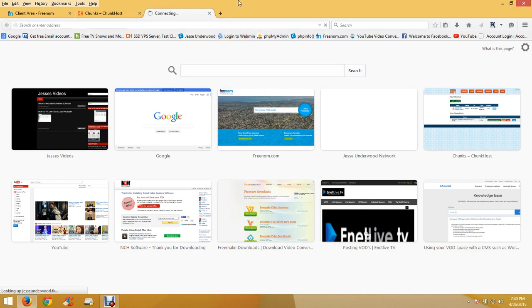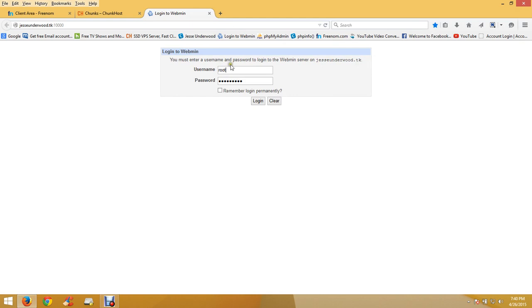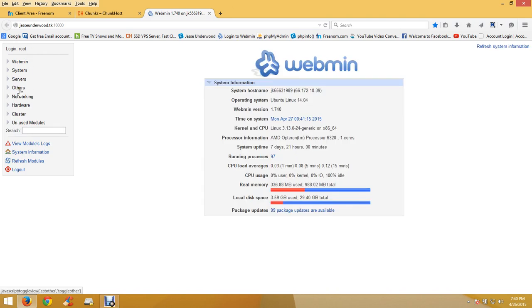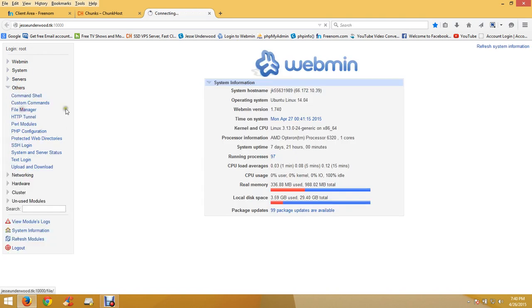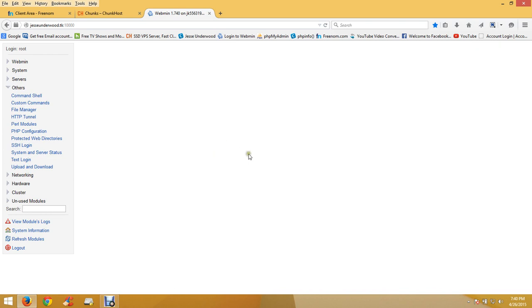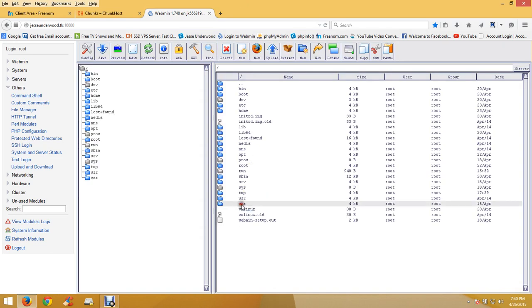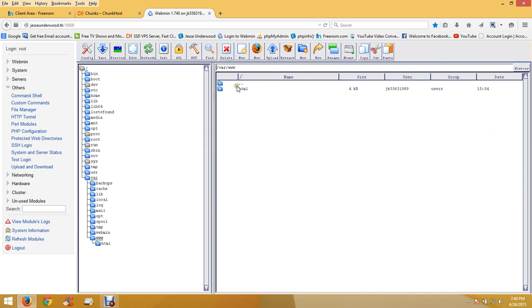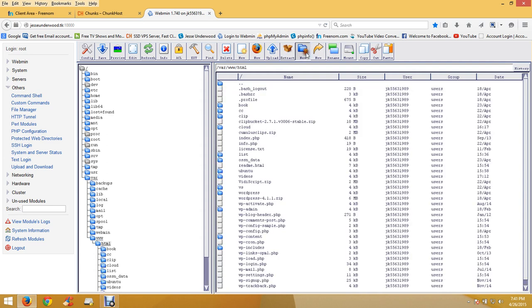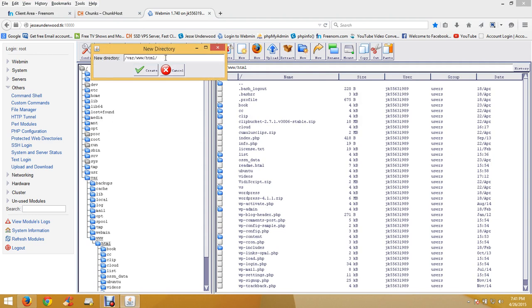First you want to go to your login page for Webmin - you always have to have port 10000 after your domain name. Login, go to Others, then File Manager. Go to /var/www/html and create a new directory.